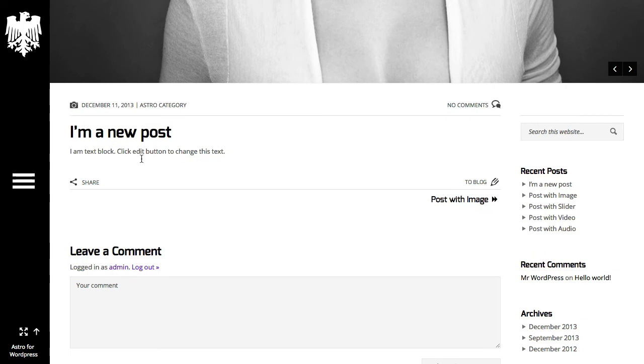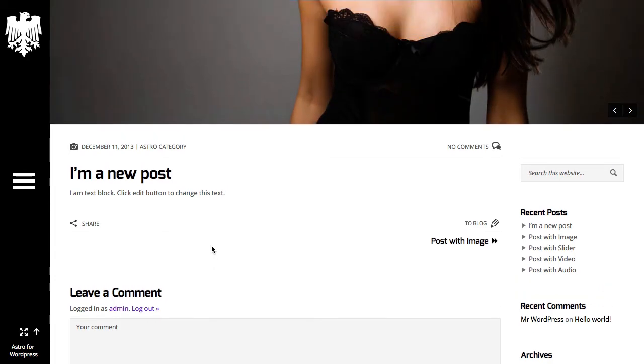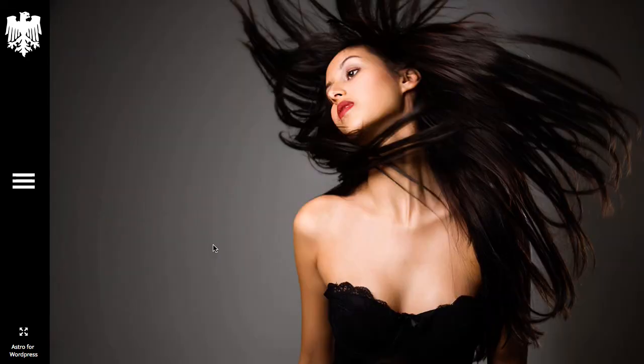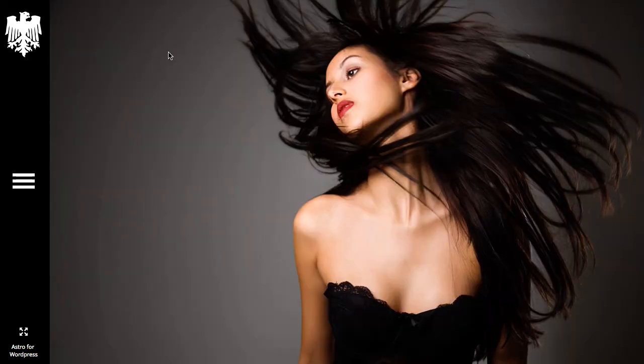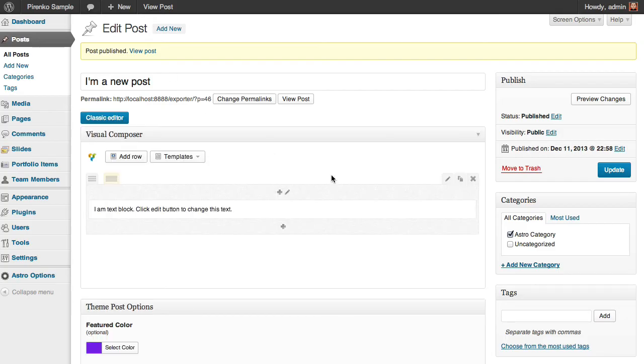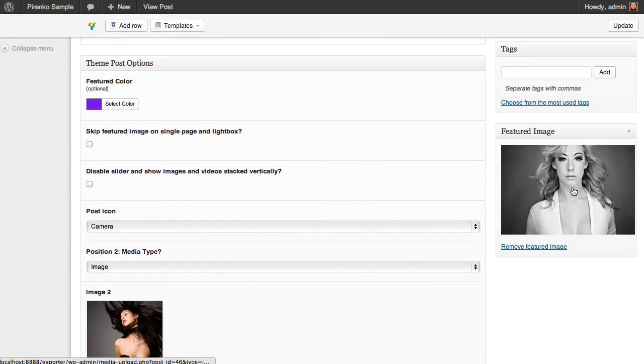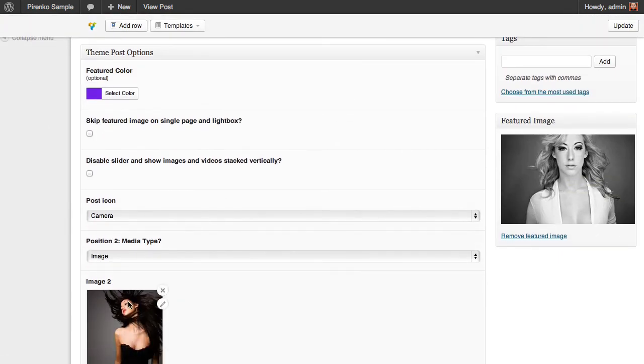Once again, if you only want to use this image as a thumbnail and then use a different image inside, you select this option and update. When we refresh our page, instead of having the slider,